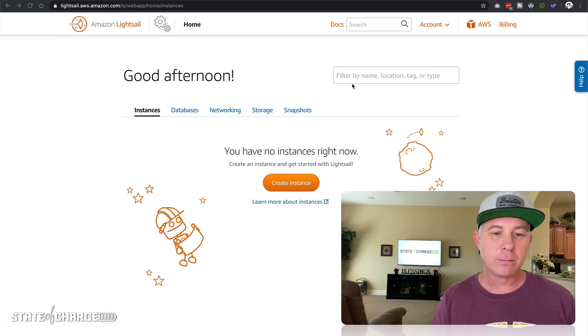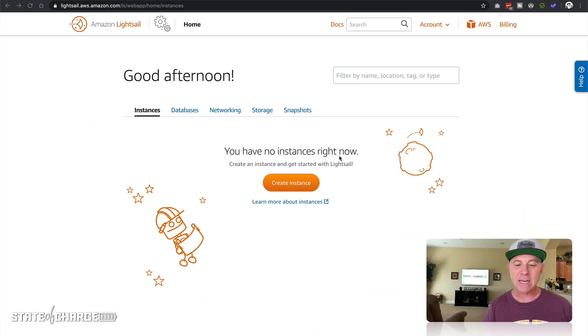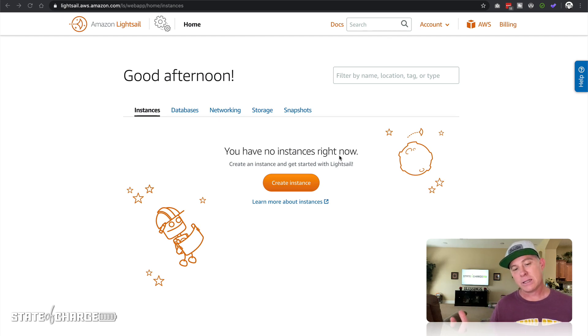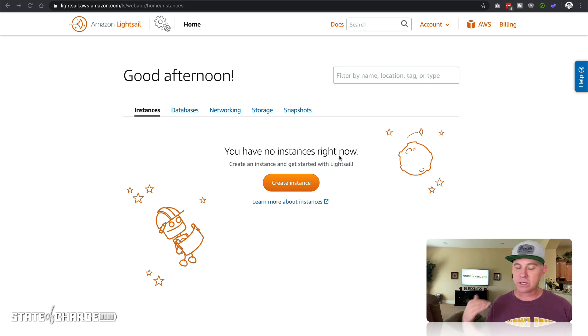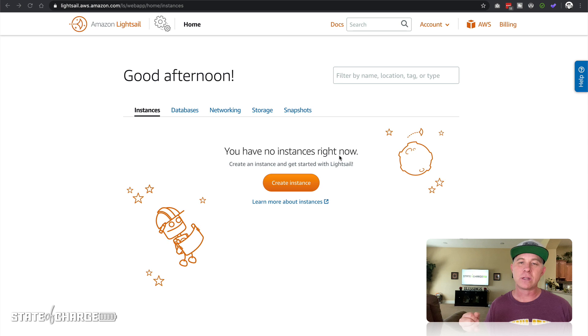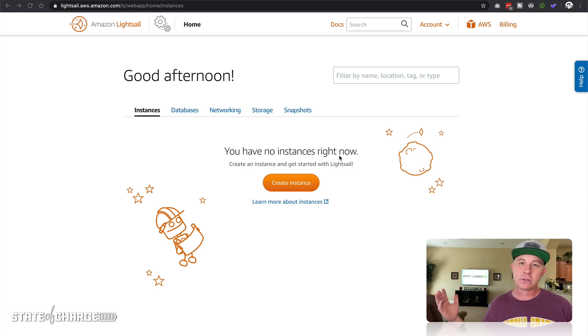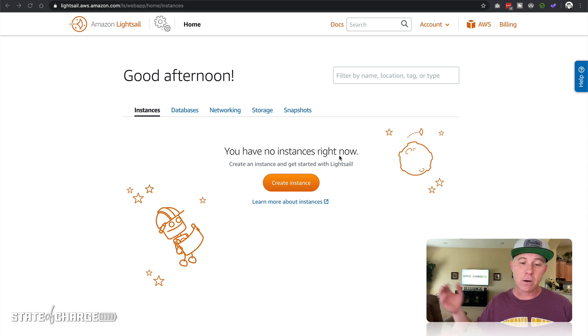Okay, so I am logged into my LightSail console here and as you can see I do not have any instances created. Before you get to this point, you're gonna want to have an Amazon AWS account, so just sign up for that. It's super easy to do. You're just gonna go to the Amazon console and create an account.